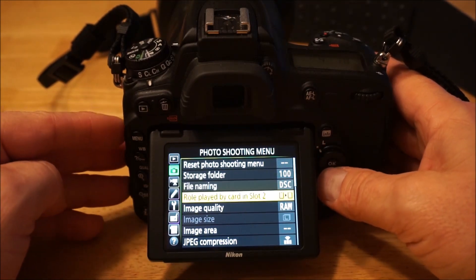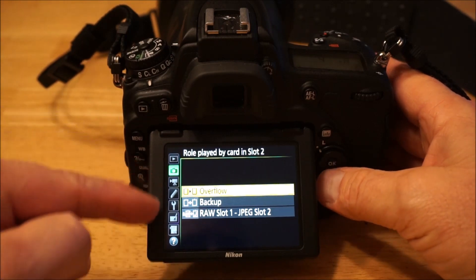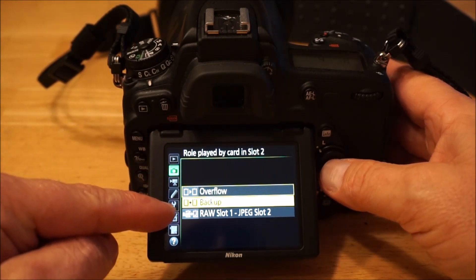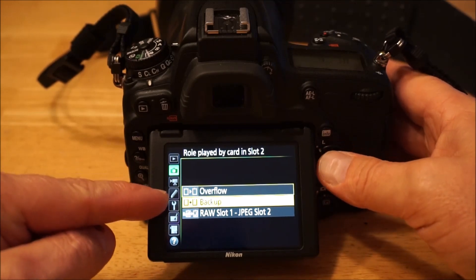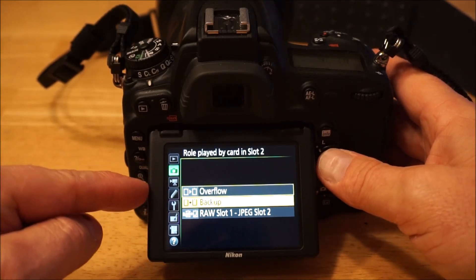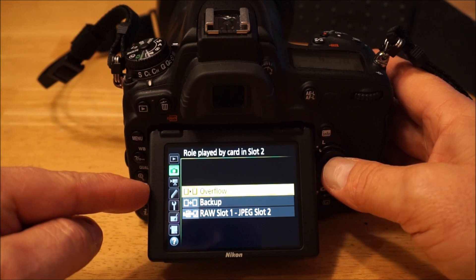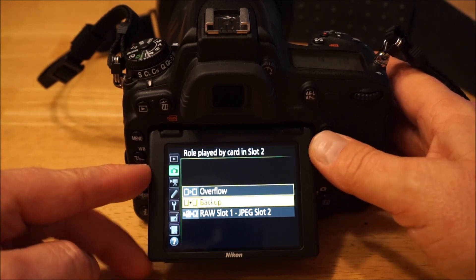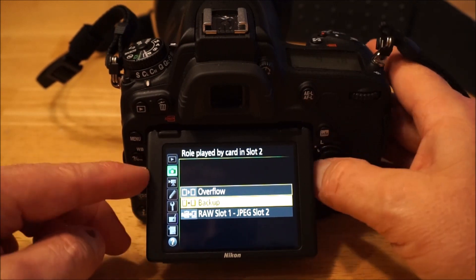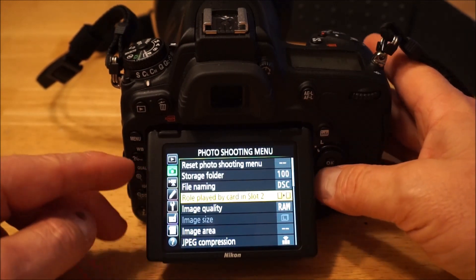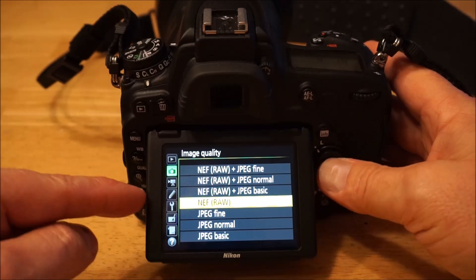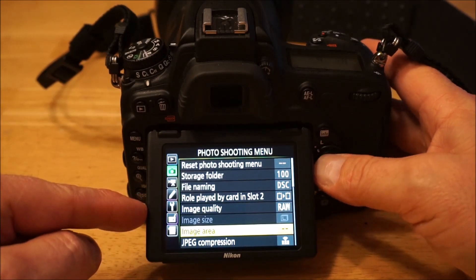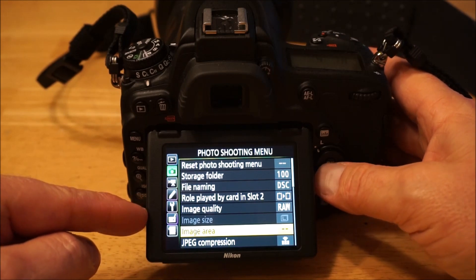Into the photo shooting menu — I leave the default for file naming and storage folder. I only turn on the second slot as a backup if I'm doing something important. Otherwise I leave it on overflow. If I'm on vacation somewhere where I definitely don't have another opportunity to get that picture, then I'll set the second slot as backup.